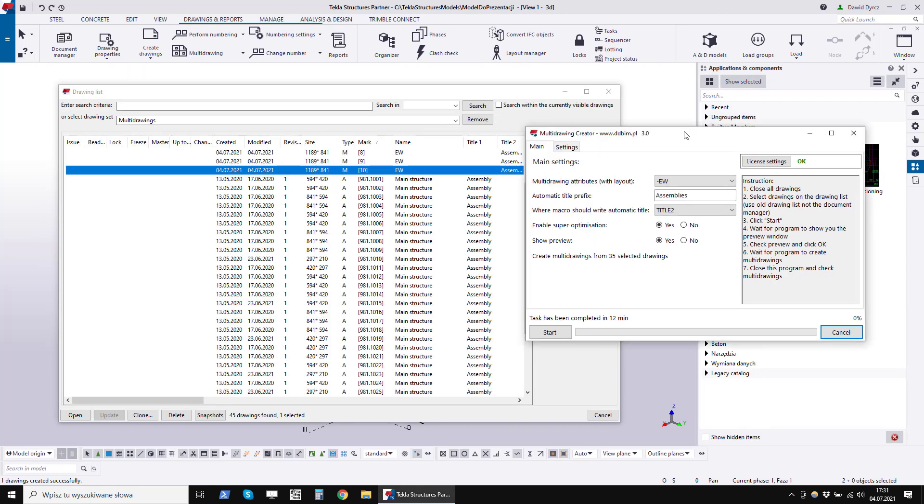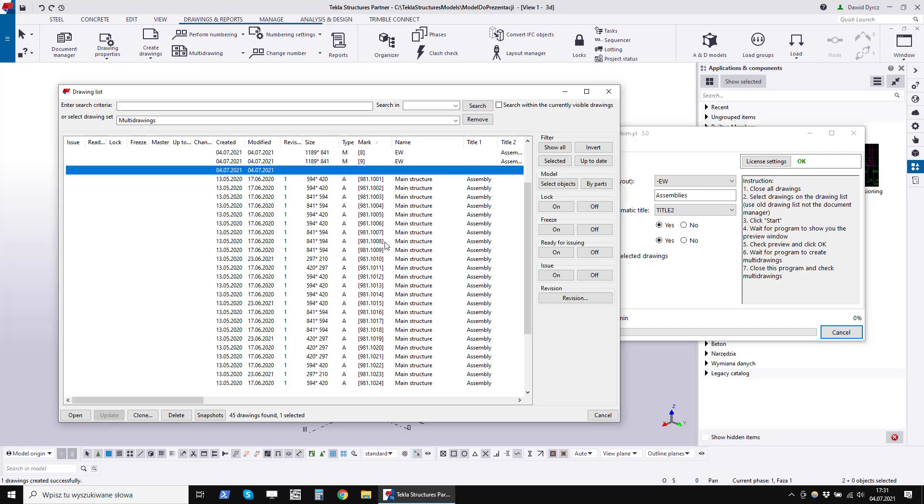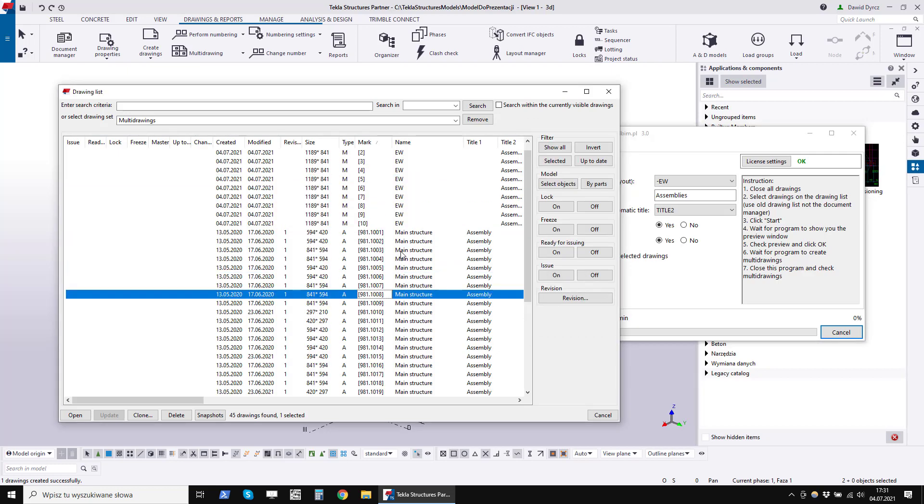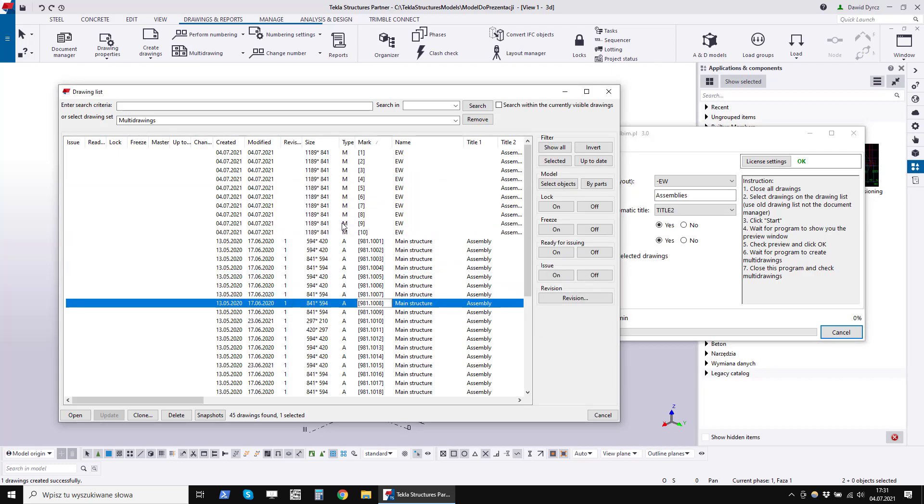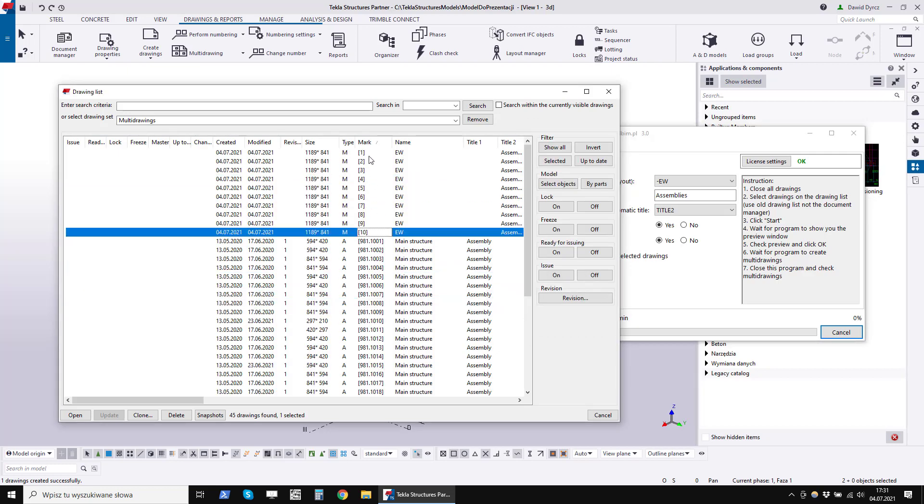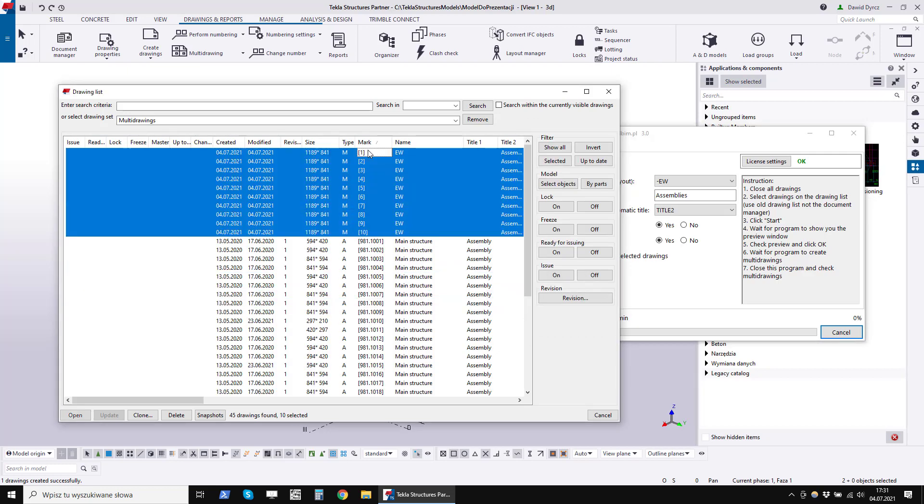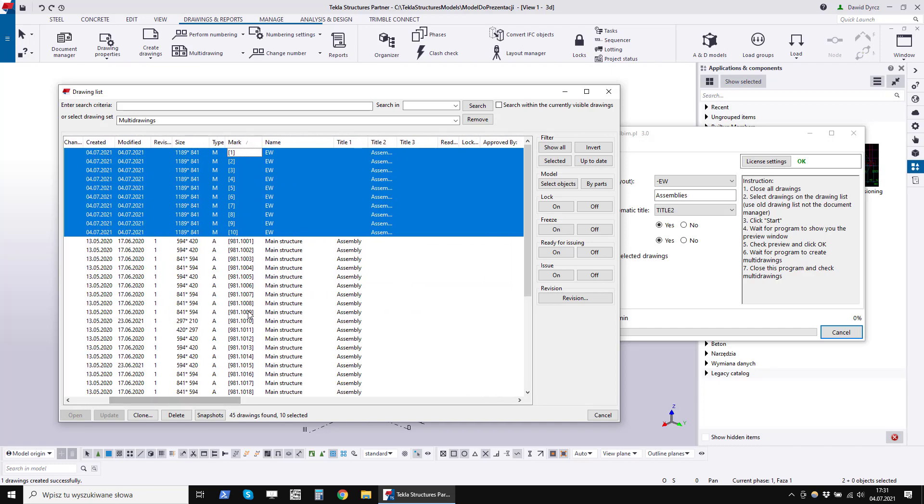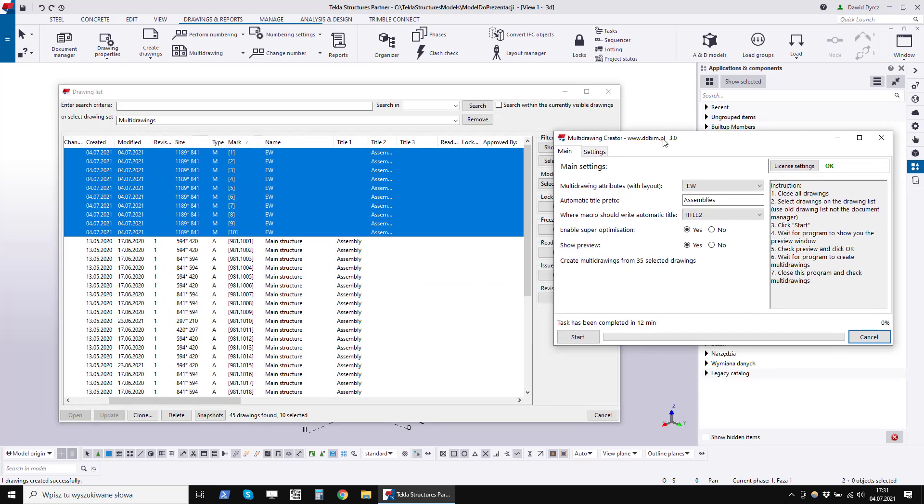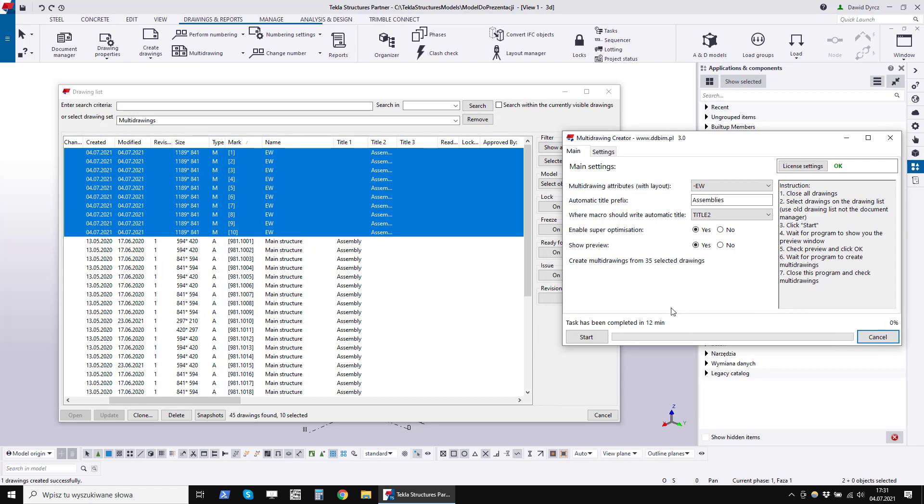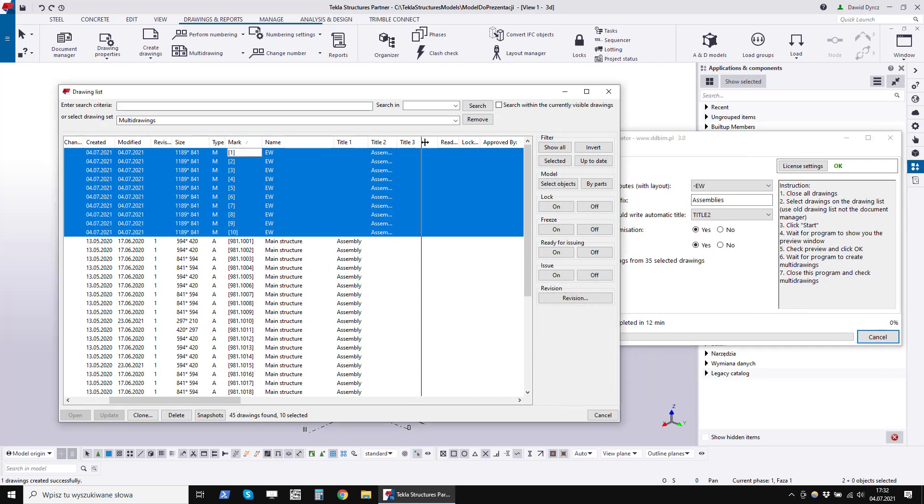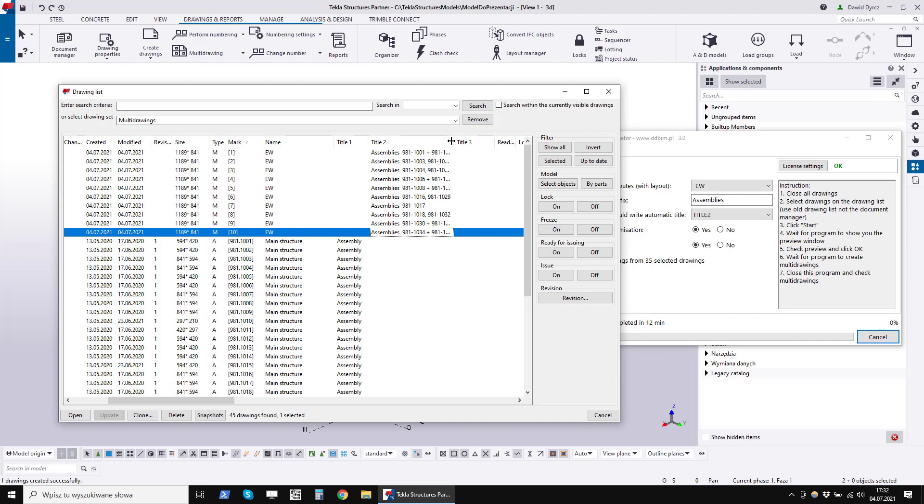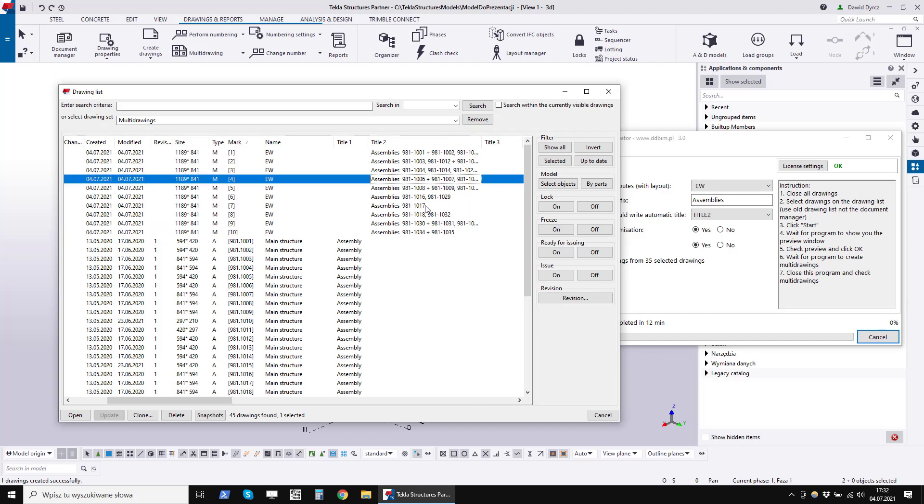After the drawing generation process is completed, we can see new drawings. In this case, the program generated 10 multi-drawings. It took 12 minutes. All multi-drawings have assigned titles with the numbers of elements on them.